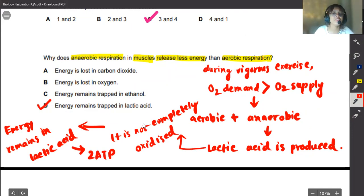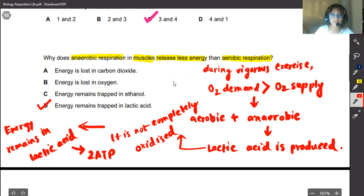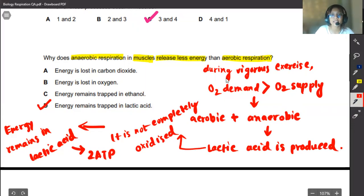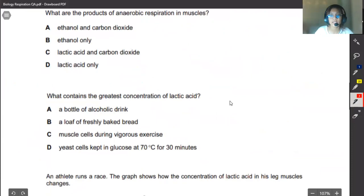Let's look at this question once more because it is very important. Why does anaerobic respiration in muscles release less energy than aerobic respiration? In aerobic respiration muscles give out 32 ATP, whereas in anaerobic respiration it only gives out 2 ATP. During vigorous exercise, oxygen demand is greater than oxygen supply, so we are forced to do both aerobic and anaerobic respiration. Lactic acid is produced and is not completely oxidized, leaving energy trapped within it, producing only 2 ATP.